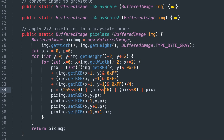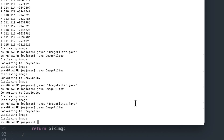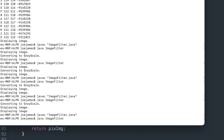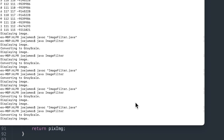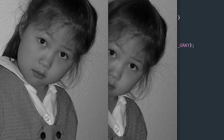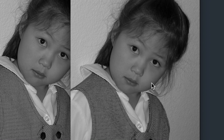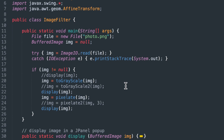Let's run this and see if it works. You can see the right image is pixelated — this is two-by-two pixelation. The left image is definitely crisper, and the right one shows a clear reduction in resolution.